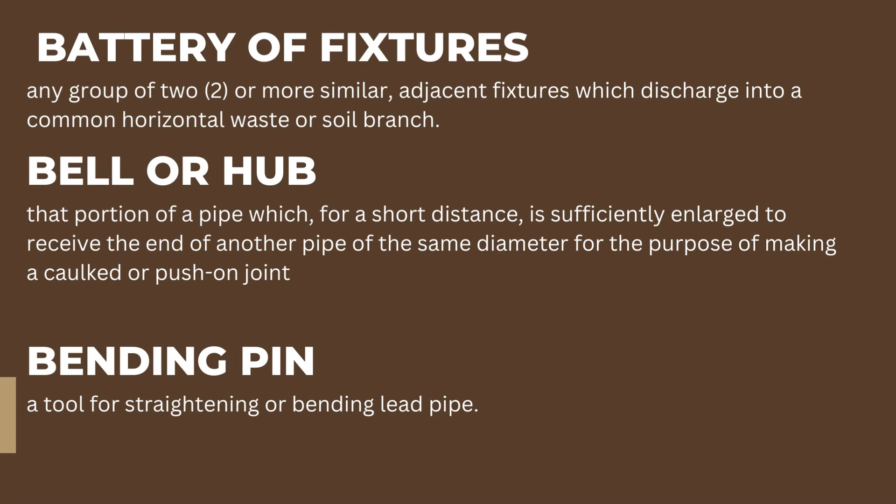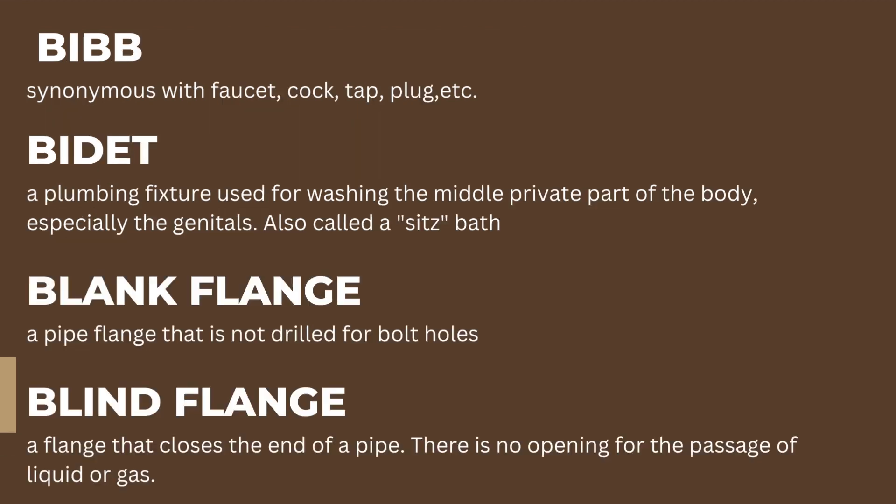Bending pin: a tool for straightening or bending lead pipe. Bib: synonymous with faucet, cock, tap, and plug. Bidet: a plumbing fixture used for washing the middle private part of the body, especially the genitals. Also called a sitz bath.